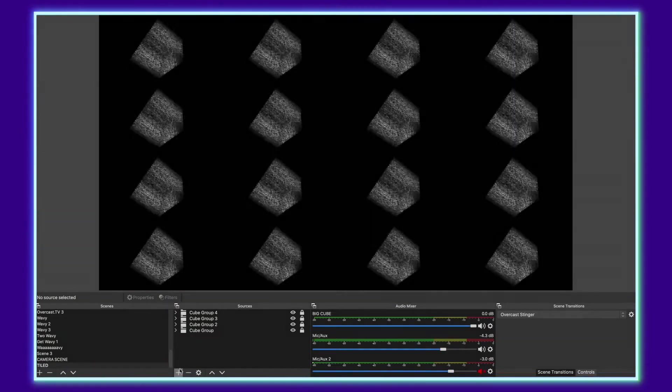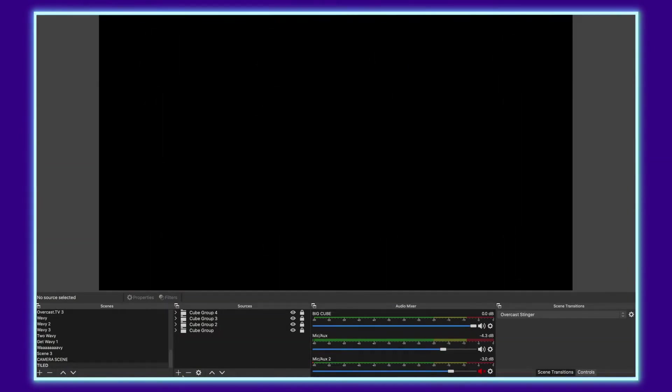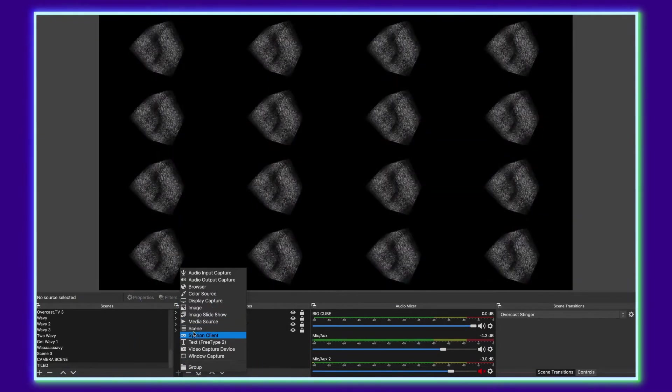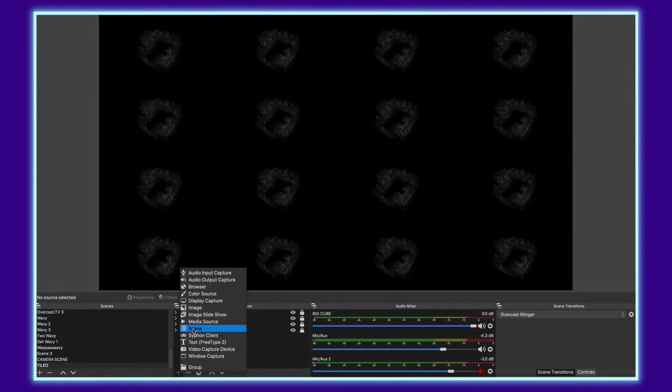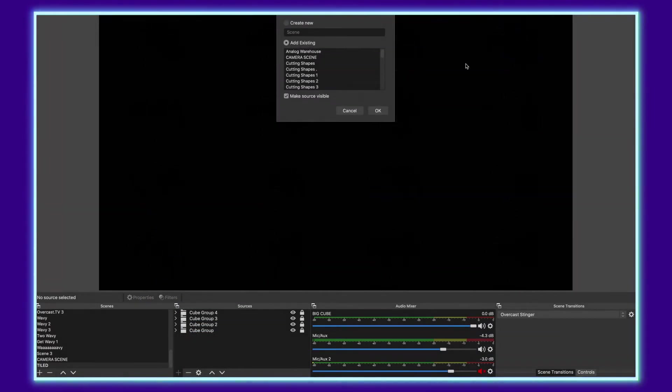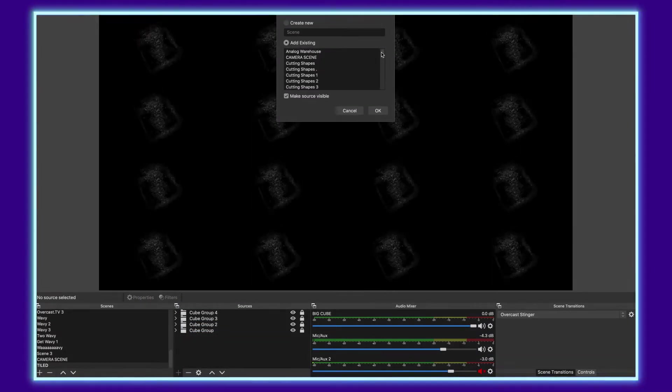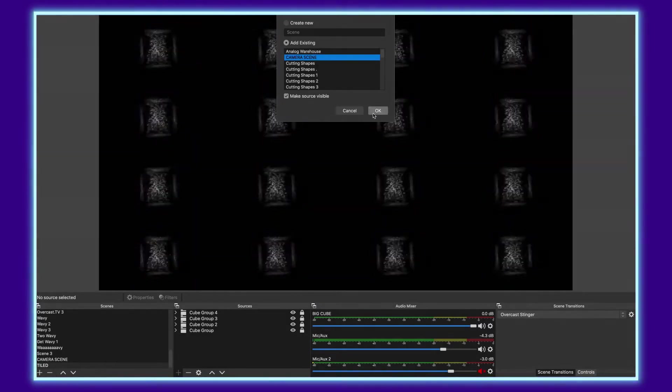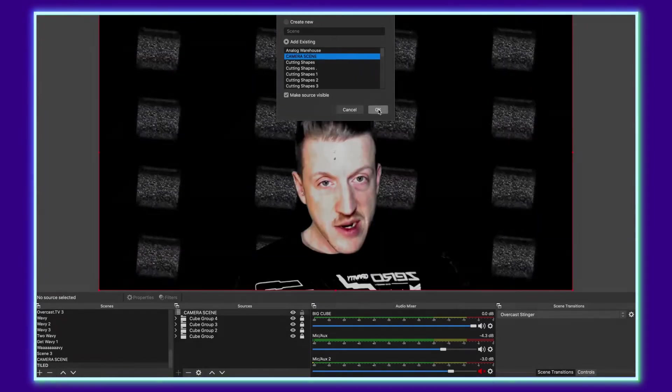From here, I go down to my sources, click the plus, and I'm going to add a scene. And then when I look through the scenes, I scroll down until I find my camera scene, select it, tell it OK.